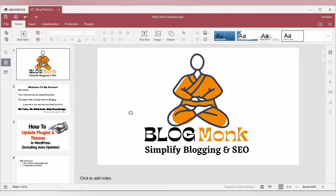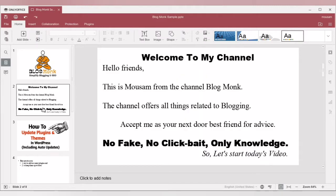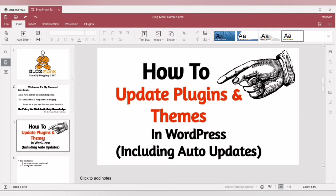Hello everyone, welcome to my channel Blog Monk, where I simplify blogging and SEO. In today's video, we are going to see how we can update plugins and themes in WordPress, and also we will see the auto-update feature which is present in WordPress.